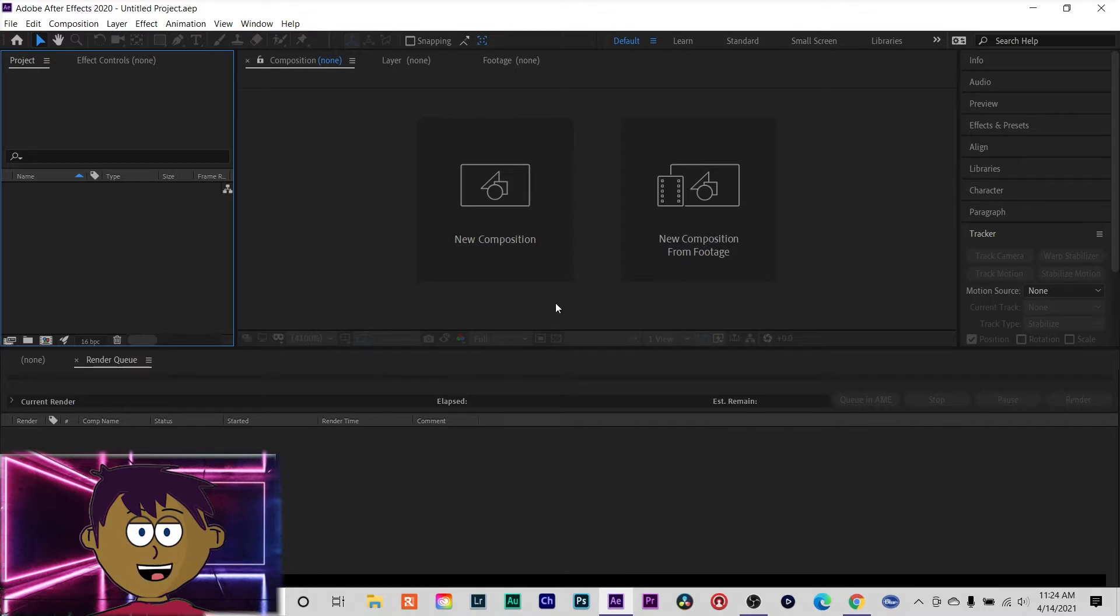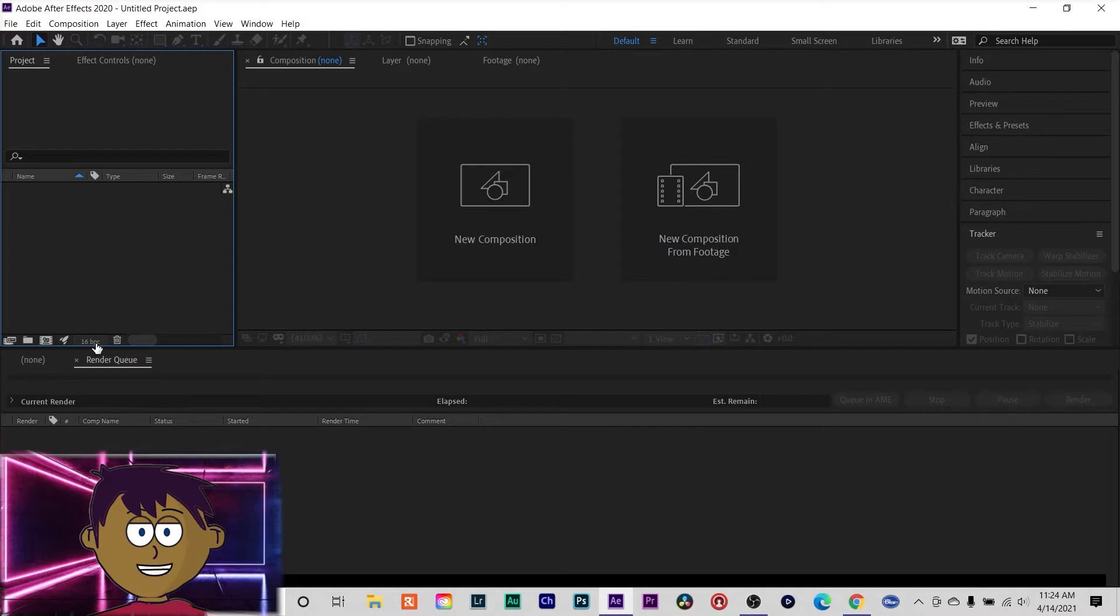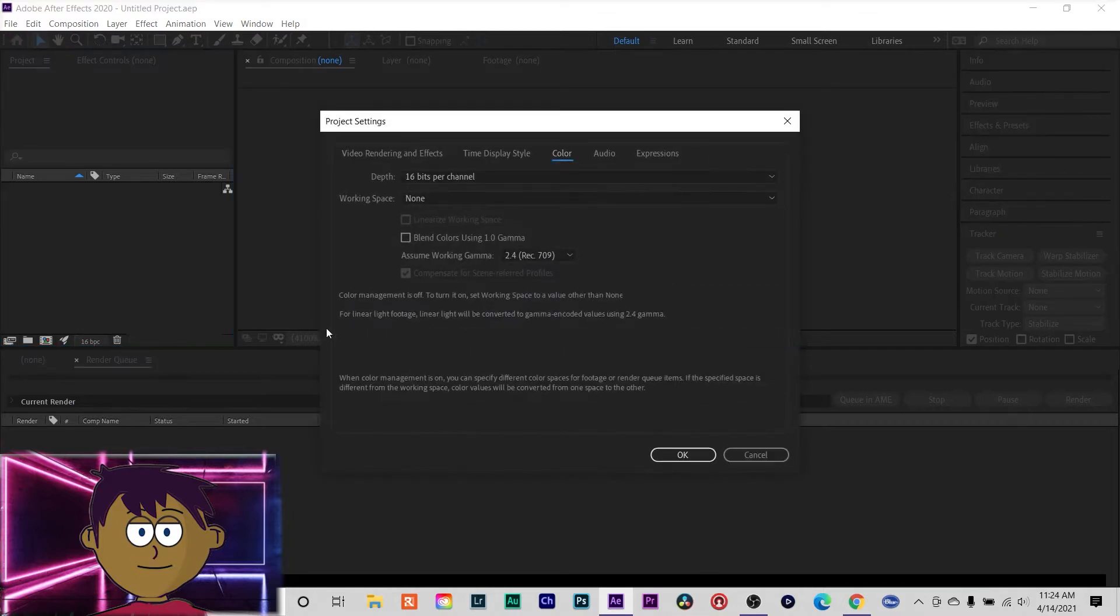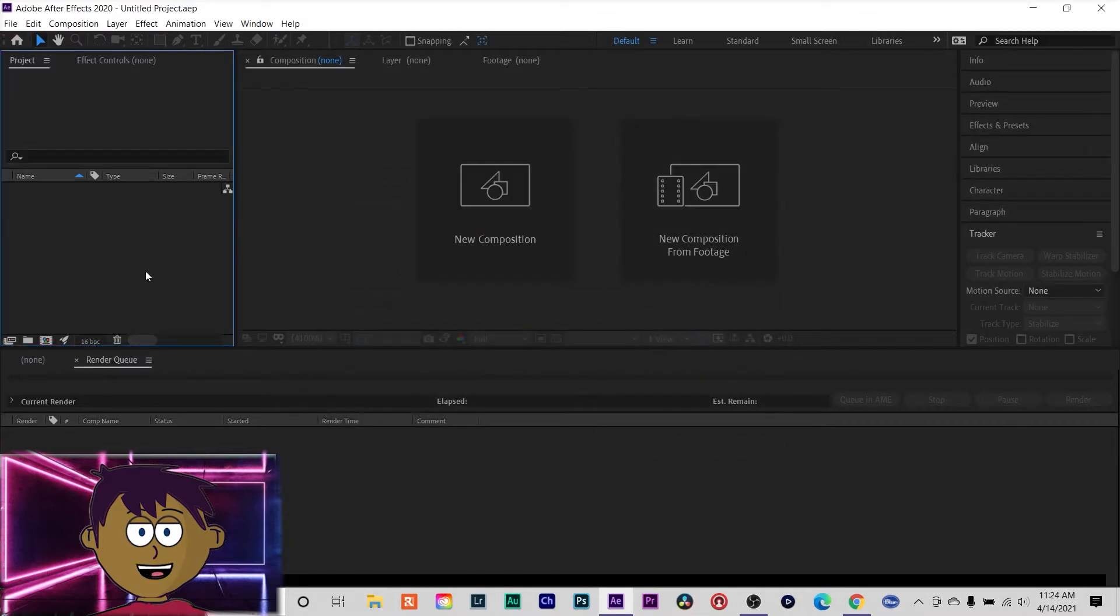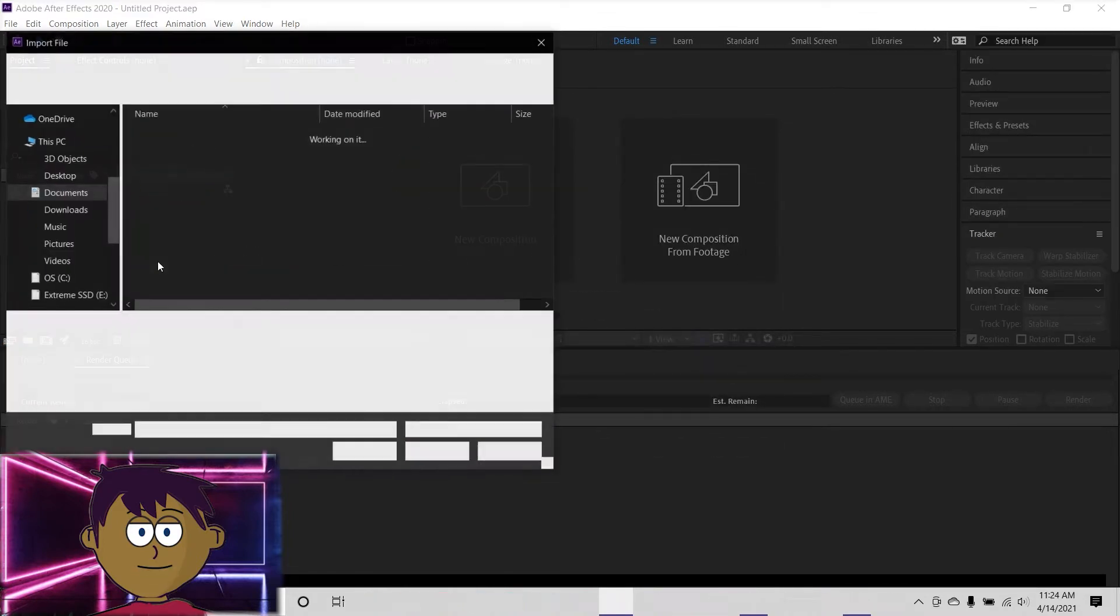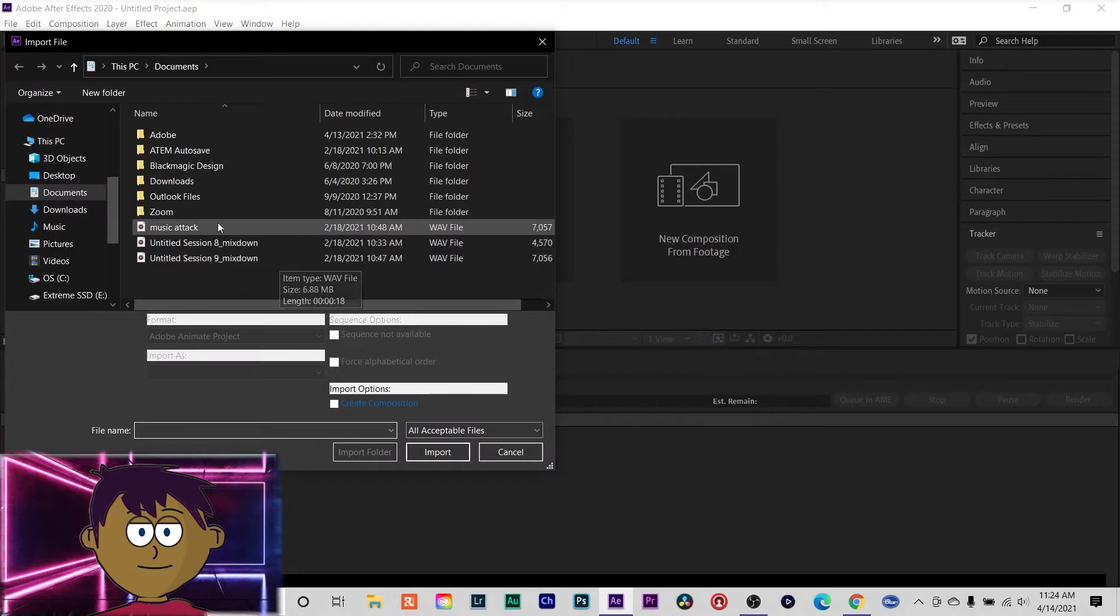I'm actually going to use Premiere to edit and when I use After Effects to deal with the cinema DNG raw files. First thing you want to do is make sure this is on 16 bits. Mine already is. I'm going to open up my files which are here.